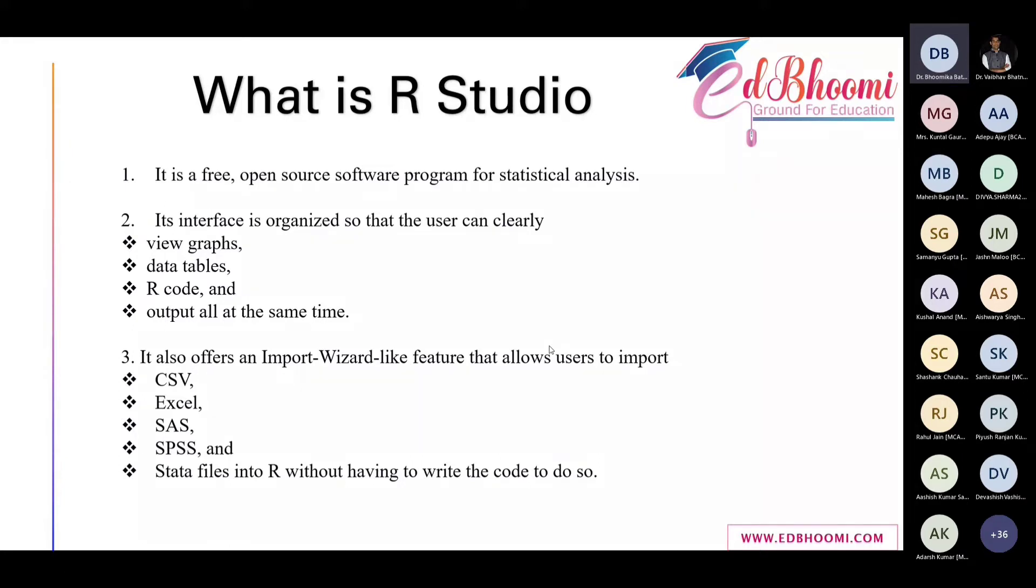For example, for structure equation modeling, we require different tools like AMOS or SmartPLS. But in RStudio, we can do everything.